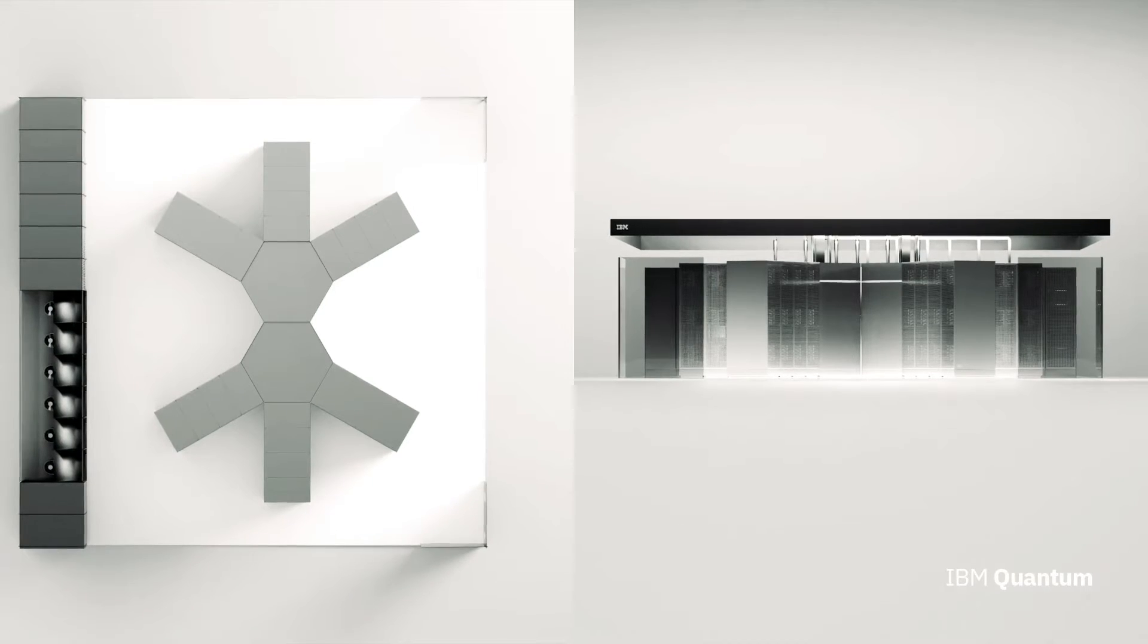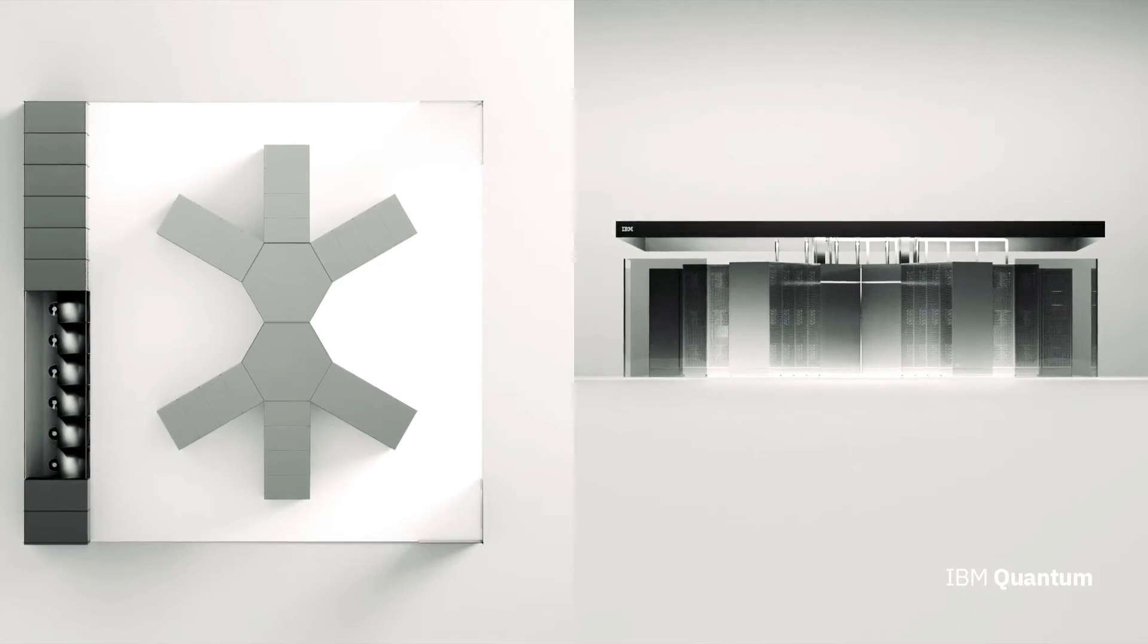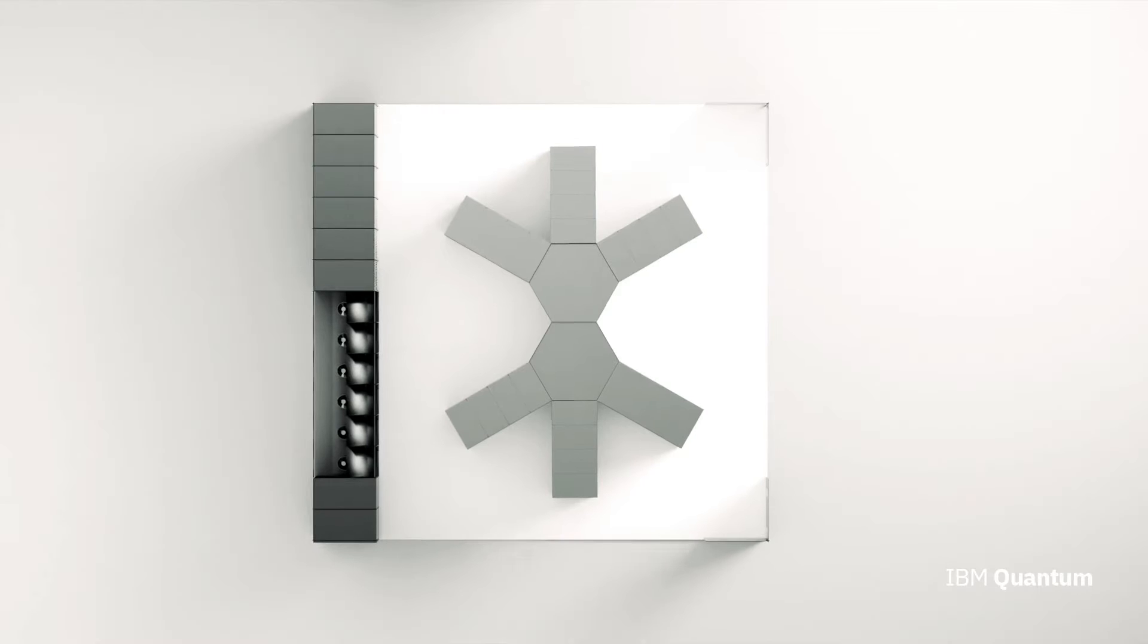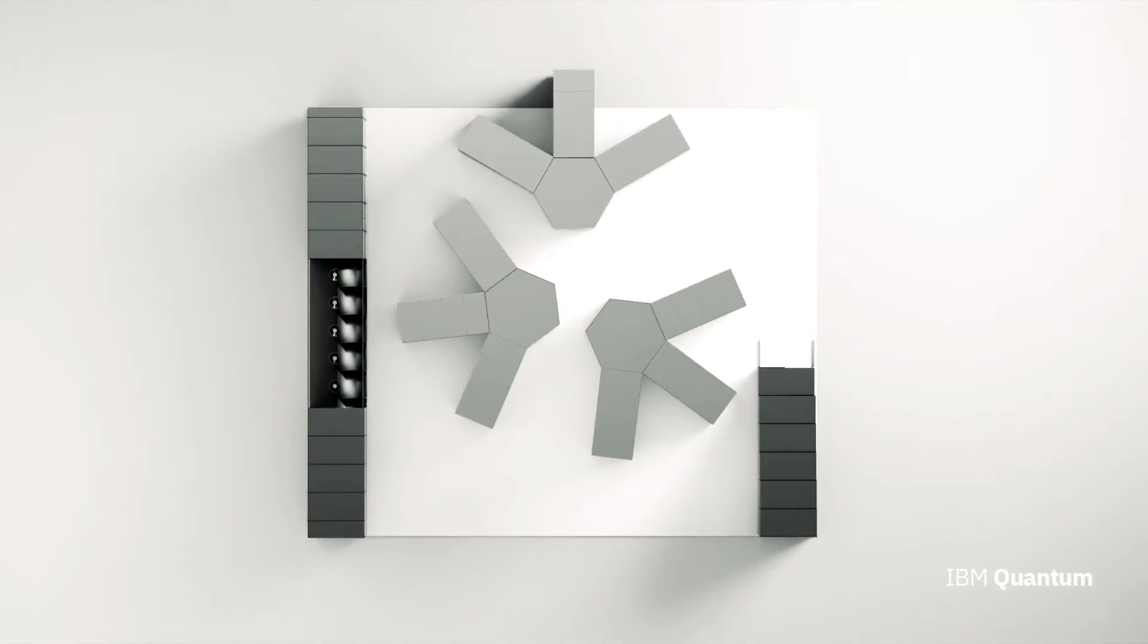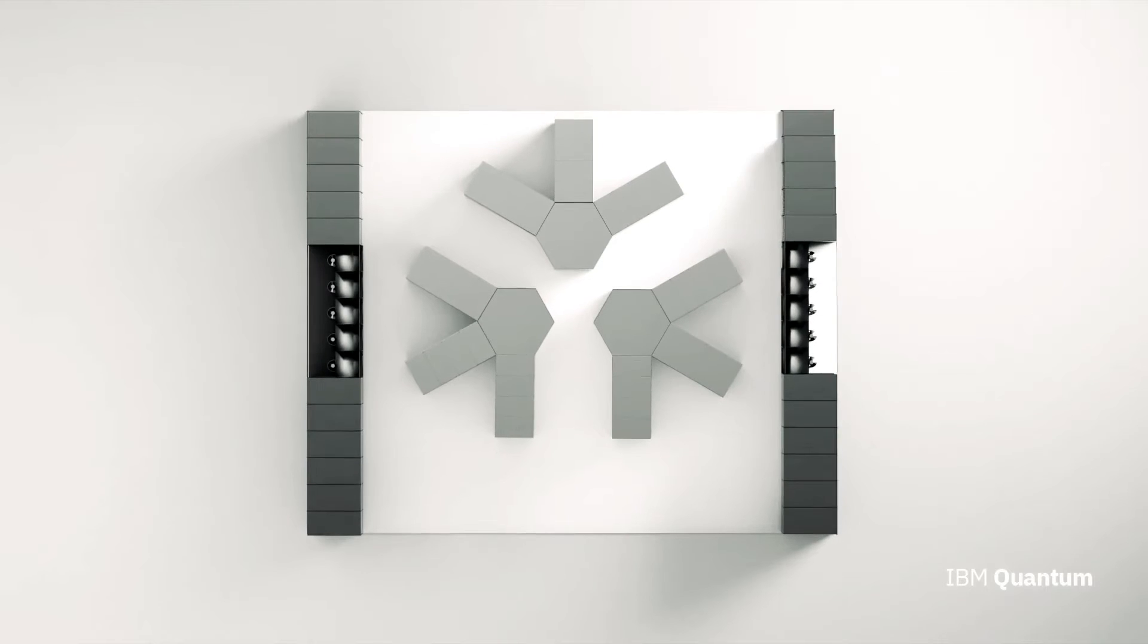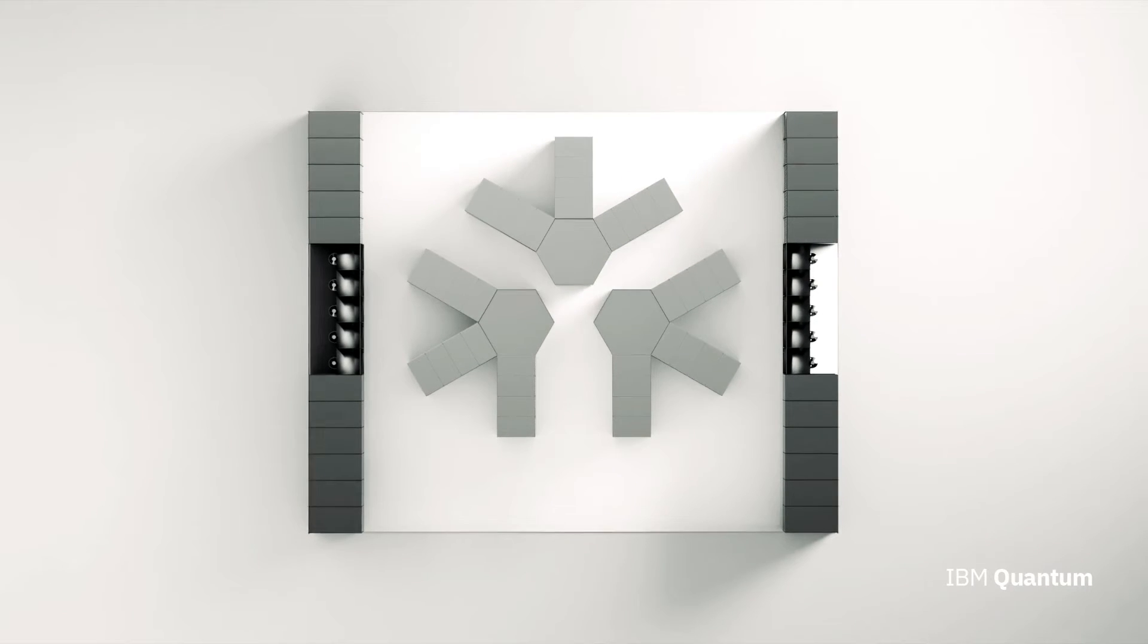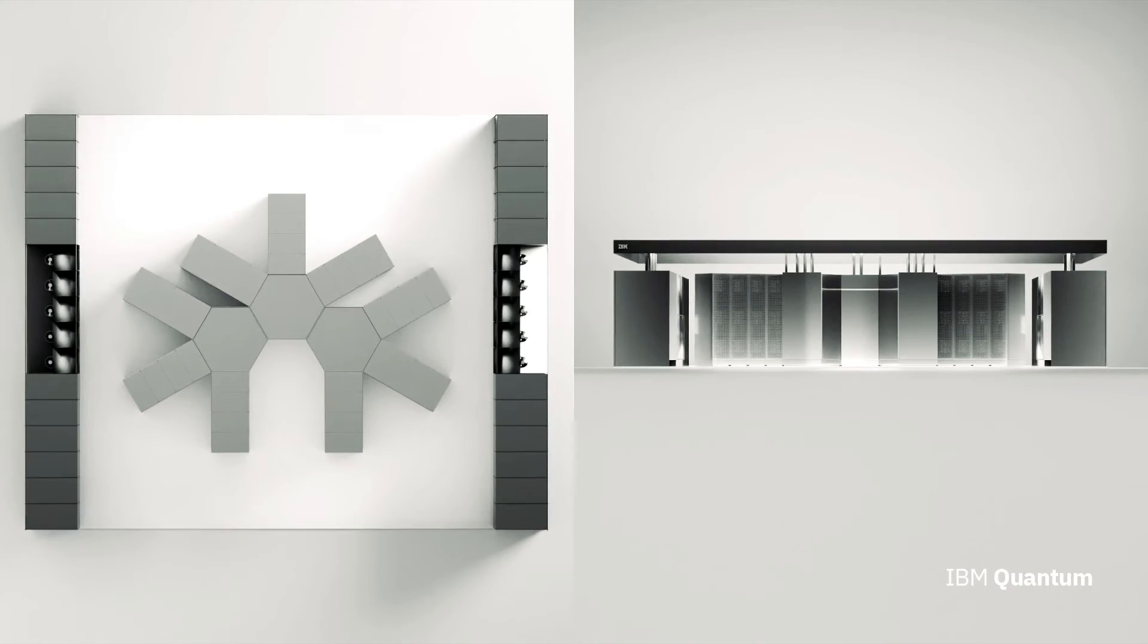IBM says this machine's number-crunching capabilities far surpass any traditional computer, claiming that to represent a state on the Osprey processor, a regular computer would need more bits than there are atoms in the known universe.